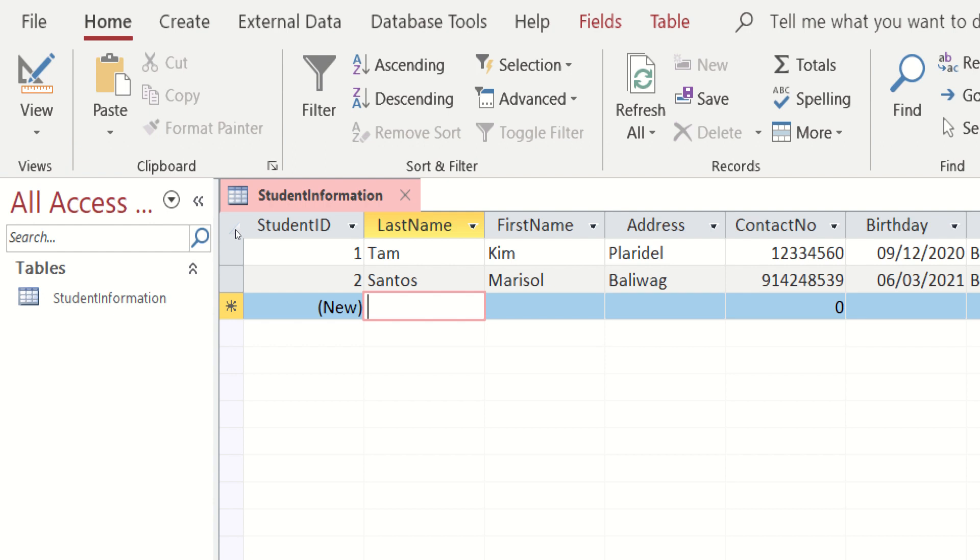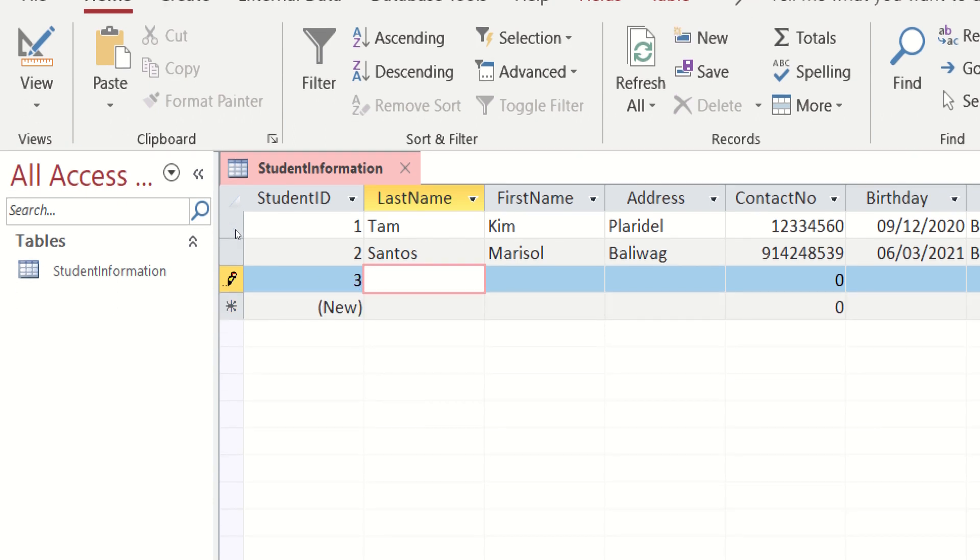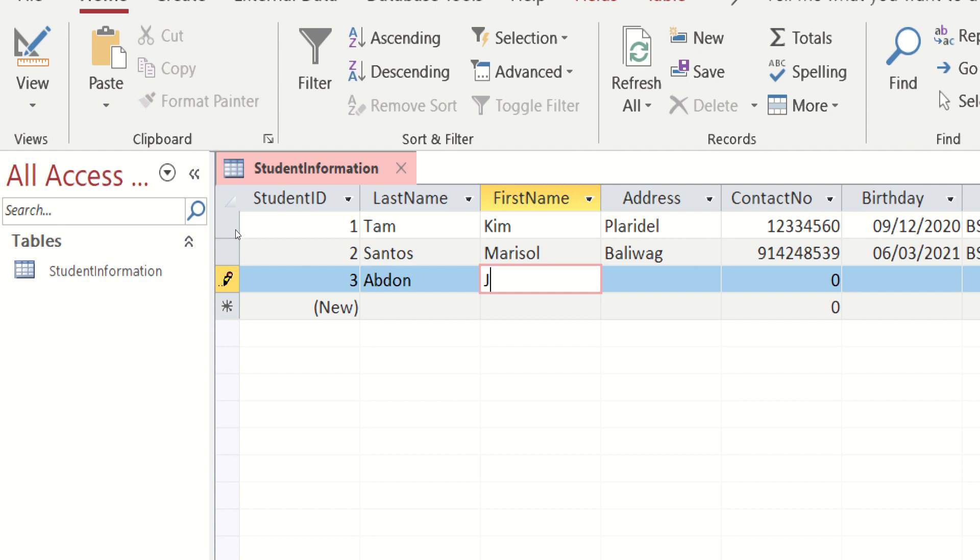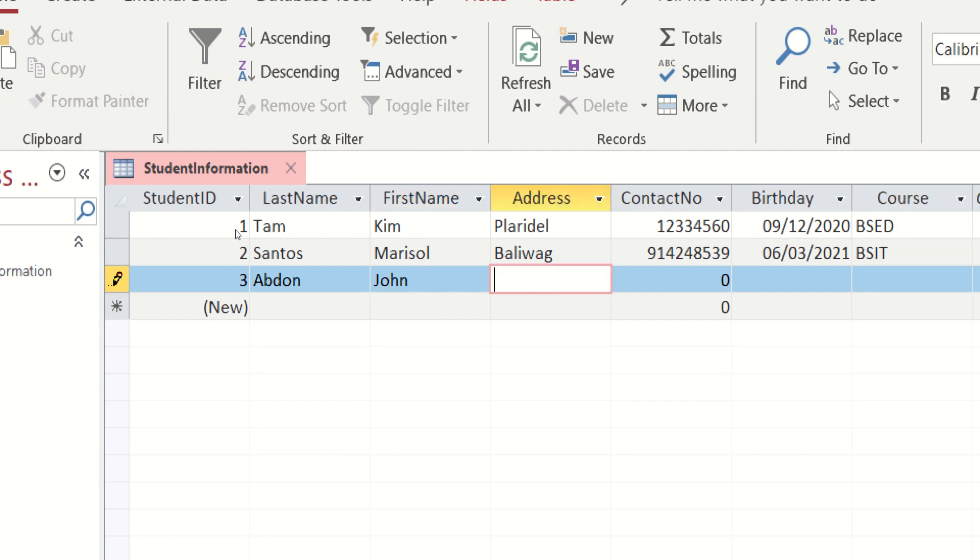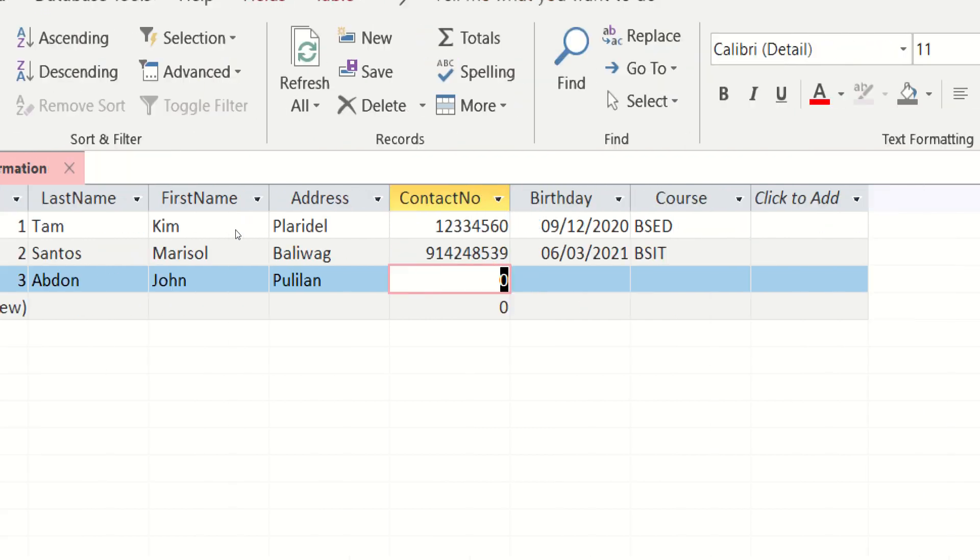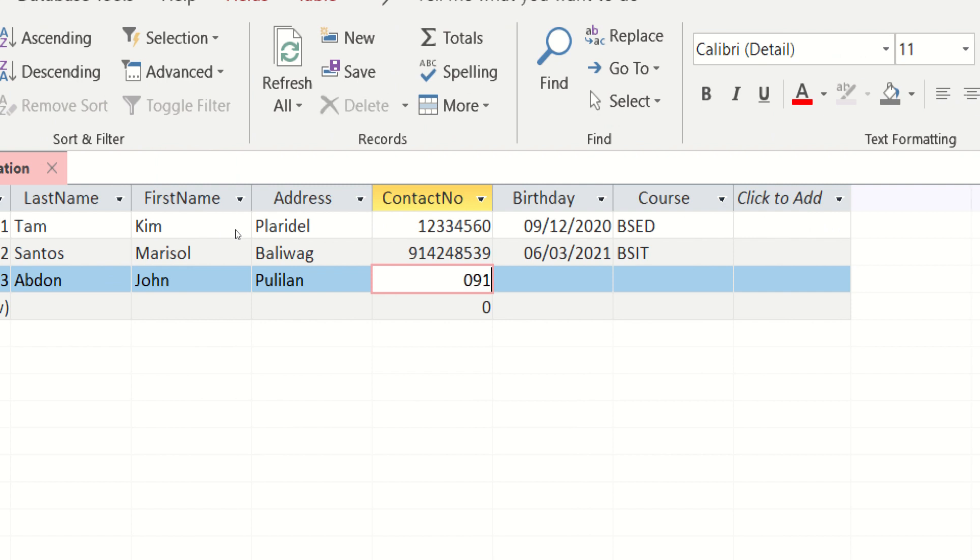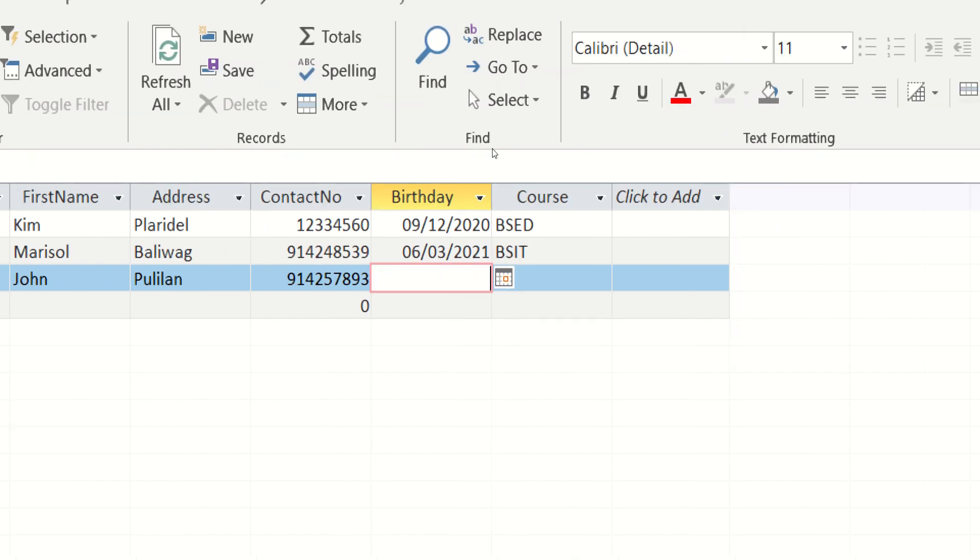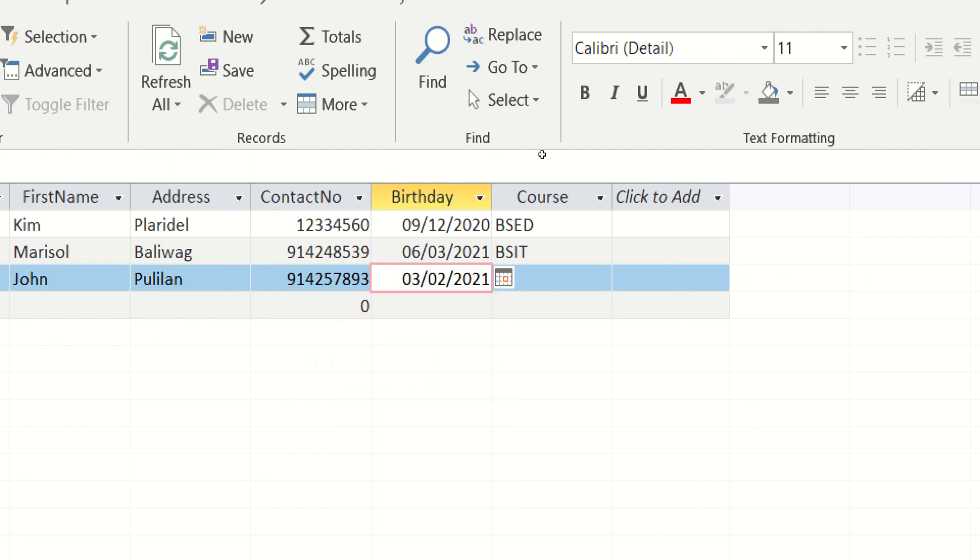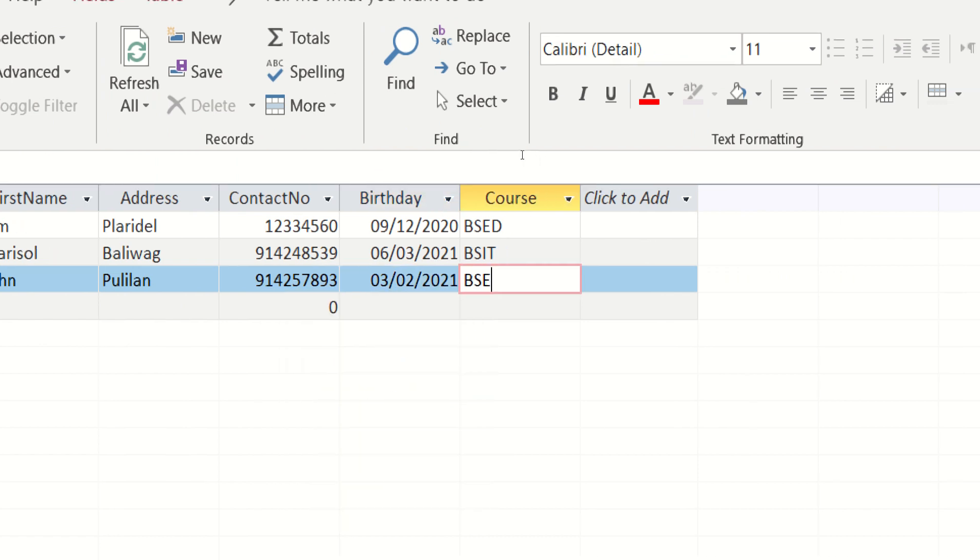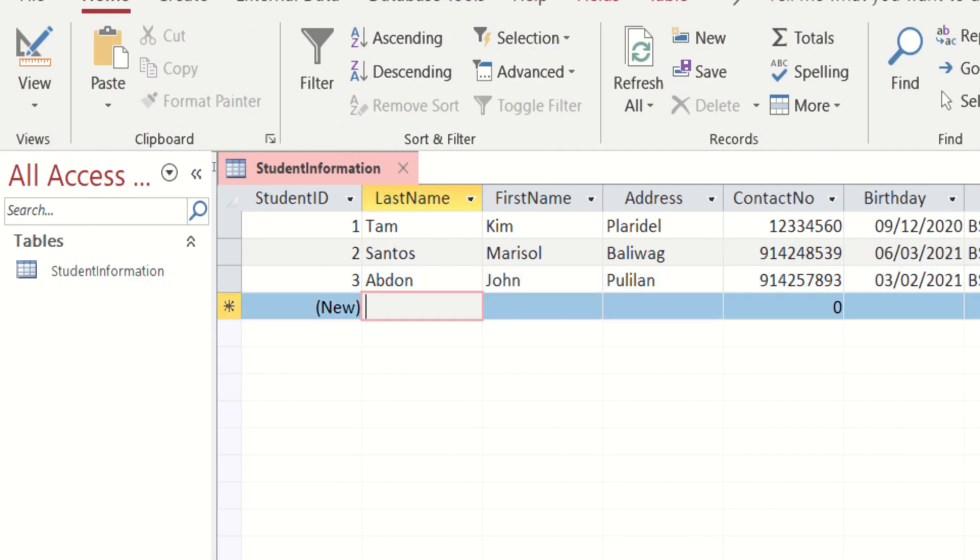Maglalagay ulit tayo yung panibago dito. Lagay ko na nga si Anto. Abdoan. So ang birthday na nga nito ay February 2. BSN. So next ulit tayo.